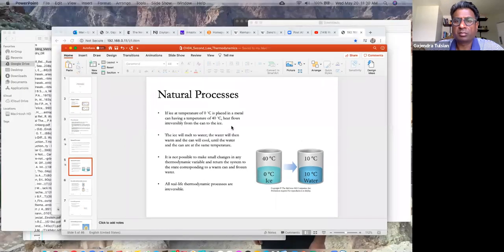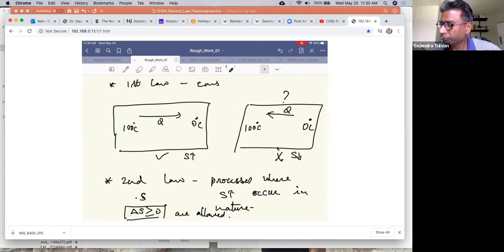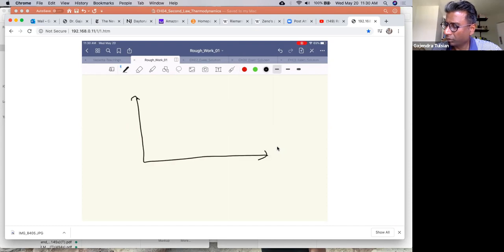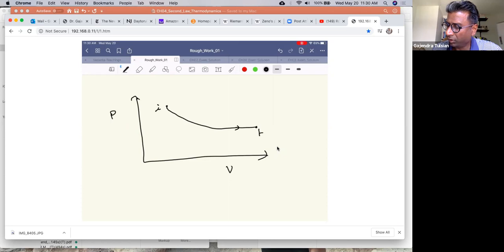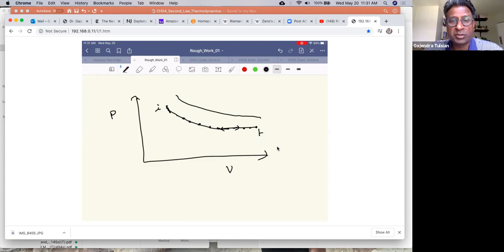On the P-V diagram, let's say a thermodynamic system is at an initial state and here is the final state. A reversible process would be one where going from the initial state to the final state, all intermediate steps are equilibrium states and you could go backwards. That would be a reversible process. An irreversible process is something that only happens in one direction — you couldn't go back in the opposite direction.